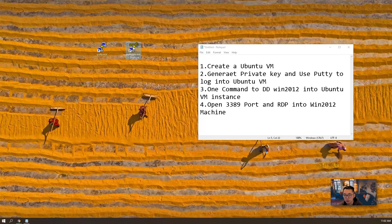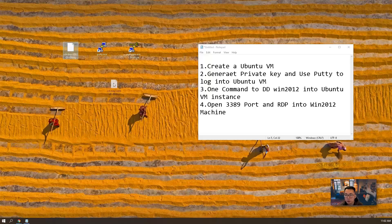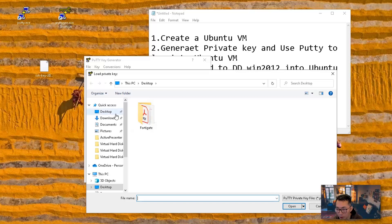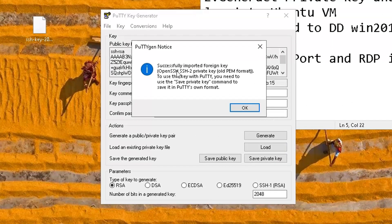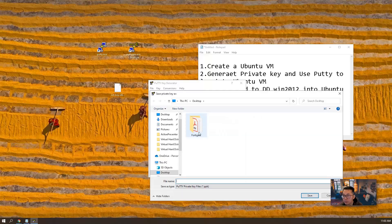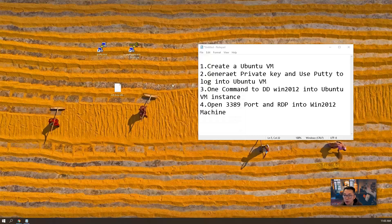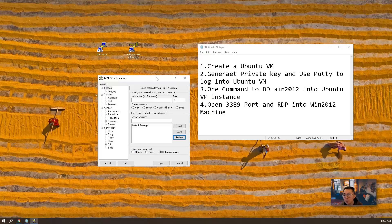We have PuTTY and PuTTYgen — those two software downloaded from the internet. You can Google it; if you don't know how, just Google PuTTY and PuTTYgen and you can find the download link. The private key from Oracle Cloud is not in the proper format accepted by PuTTY, so we have to use PuTTYgen to convert it. As you can see, we successfully imported the PuTTY key. To use this key with PuTTY, you need to use the save private key command to save it in PuTTY's own format. We can save it as 'Oracle private key' and close it. The Oracle private key has been saved on the desktop.